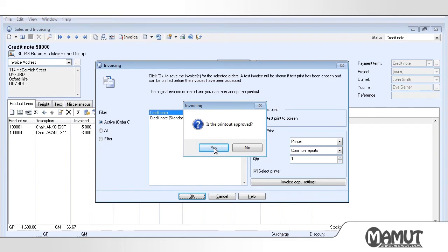The credit note will now be printed. It is important that you check the printout to ensure that it is correct before you approve it. If the printer has, for example, run out of paper or ink, you must answer No, resolve the problem and then print it again.